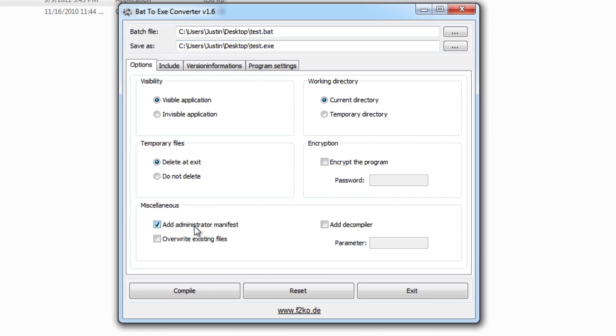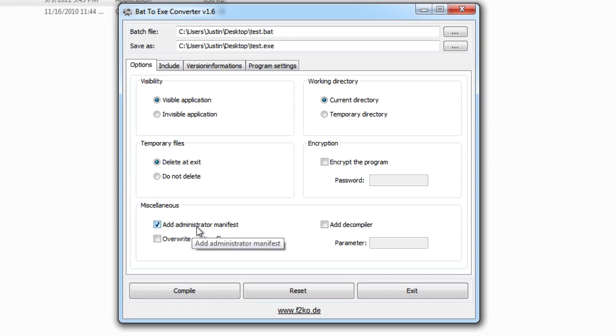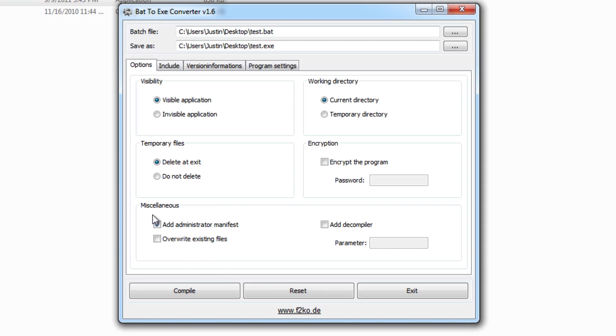You can choose this box right here, and basically what this says, they have a pop-up saying do you want to run this program as administrator, and then you can press yes. Sometimes you need code that needs to be run as administrator to have elevated privileges, and this is where that part comes in. We'll leave it on just for this example. You can overwrite existing files, and you can add a decompiler.